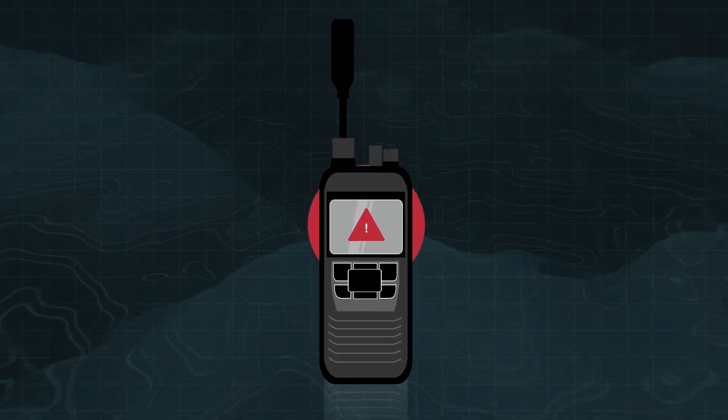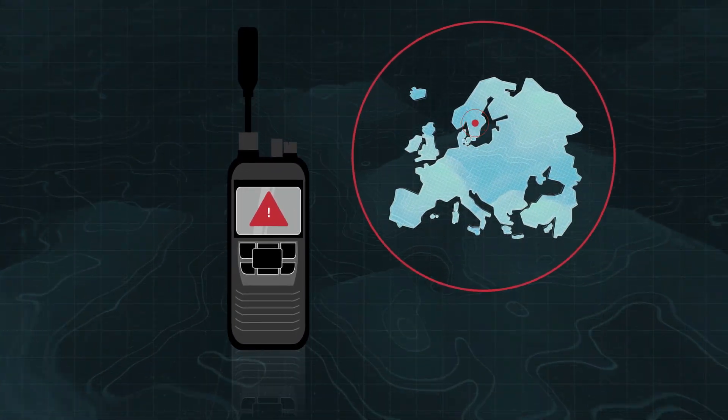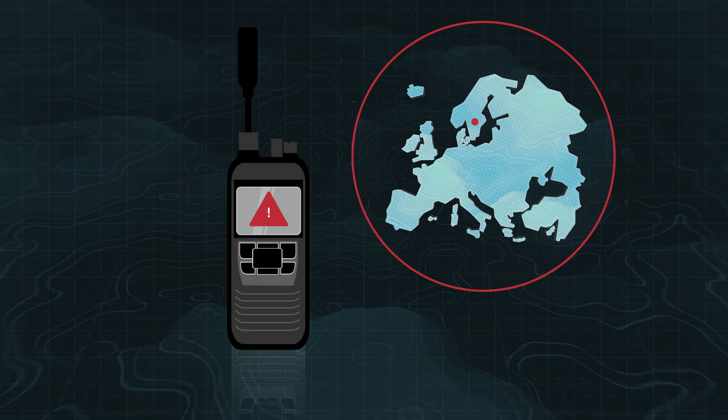In the case of emergency, the alarm button can be triggered and the GPS position is sent.